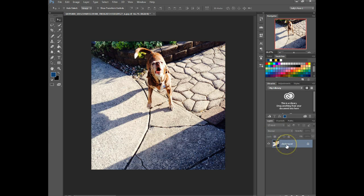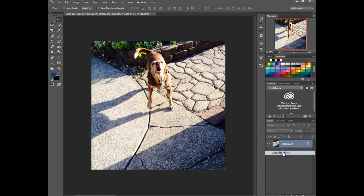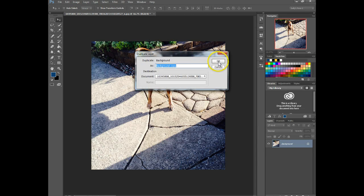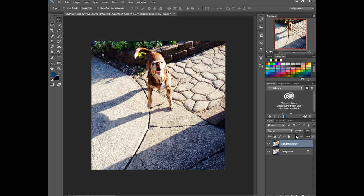So the first thing I'm going to do is duplicate the layer. You can either right click and choose duplicate layer, or you can control or command and J to just do a quick duplicate.